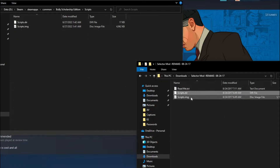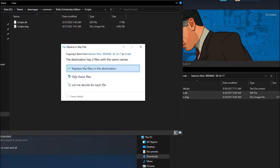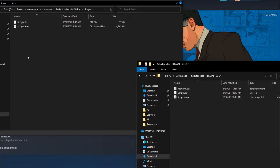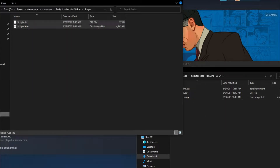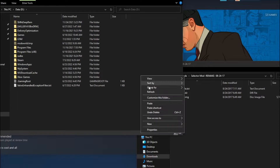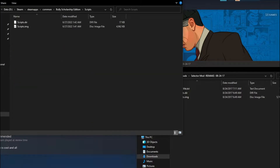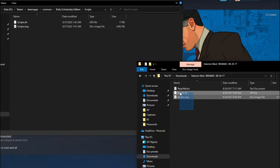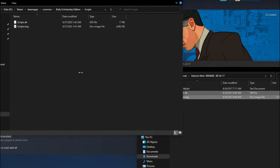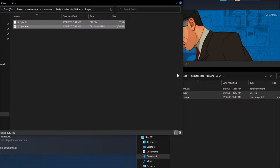All you want to do is drag these two files and replace what's already there. But before you do that, back them up — please back them up. Go to This PC, go to your data drive, make a new folder called 'bully script backup,' and paste those files in there. That way you can always uninstall the mod whenever you want without re-downloading the whole game. Then just replace the files and it should be installed.